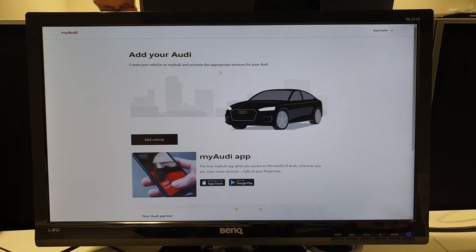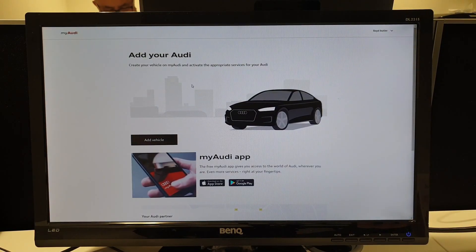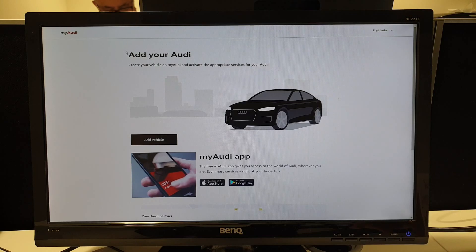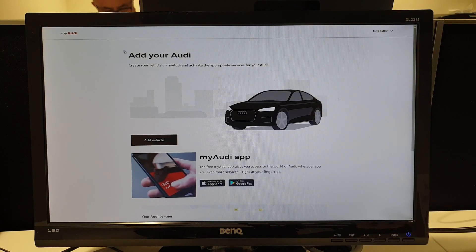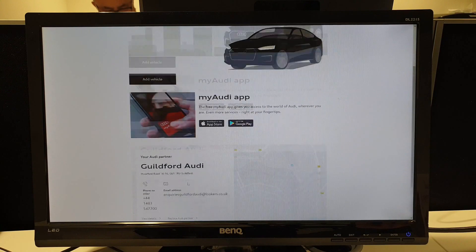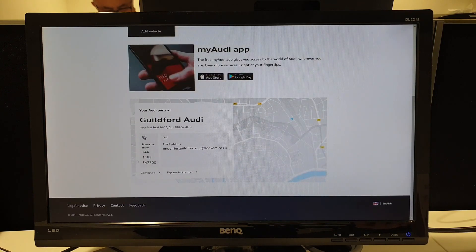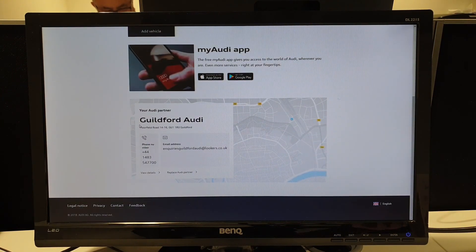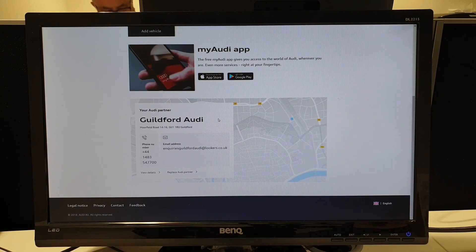To add a vehicle into your MyAudi account, once you've logged in or registered your details, you'll be presented with this page. You'll be able to set up your Audi partner — obviously Guildford Audi, that is who we are. Please feel free to set this as your local dealership, as this is to do with your servicing.